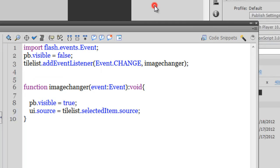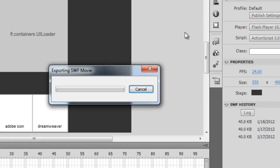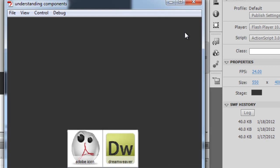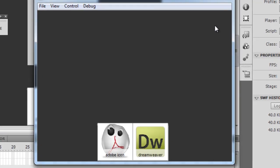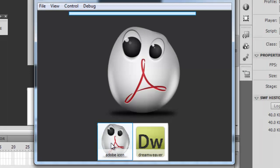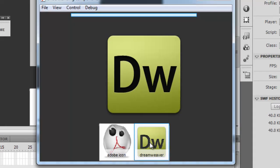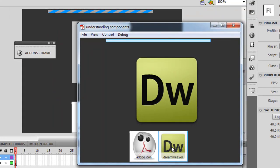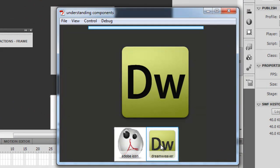That's the first change. Let me show you how that affects the project. So Ctrl+Enter. Upfront it does not appear, but when I click on any of the two icons it shows up. But I would want it to hide itself or remove itself after the picture actually appears in the main container, the UI loader component.